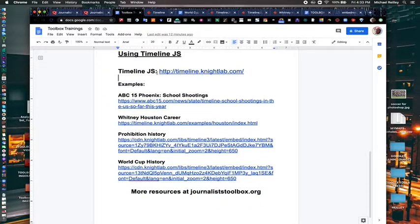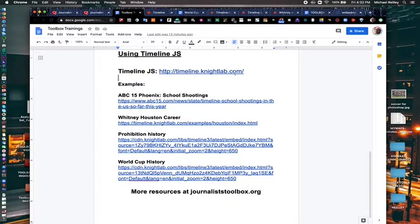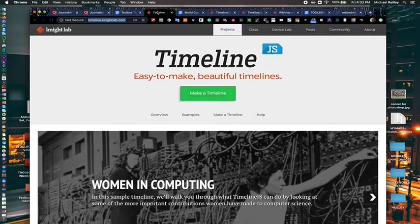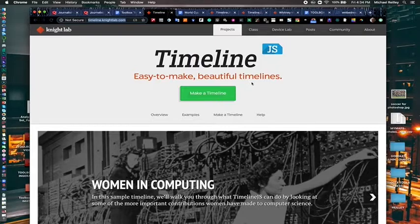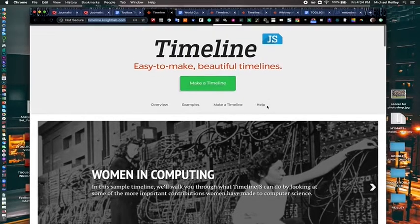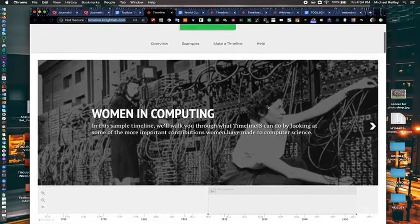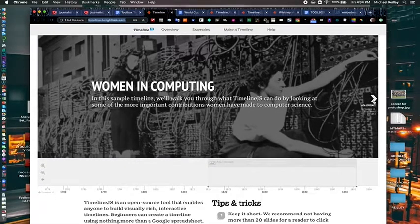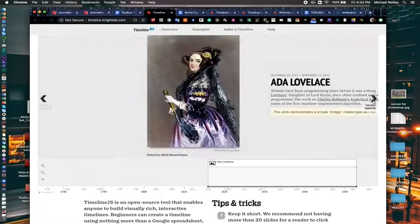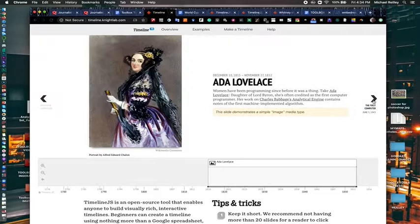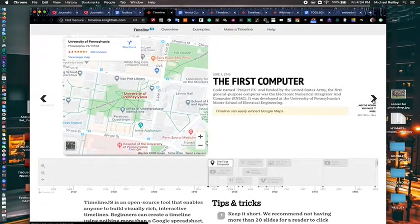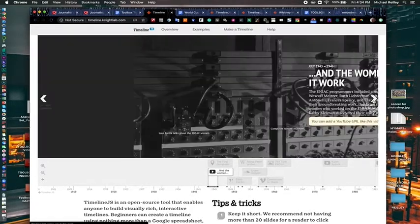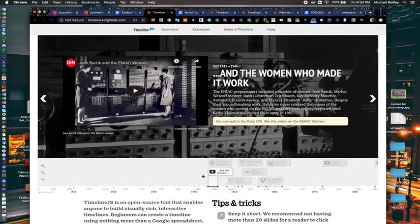You can also Google TimelineJS and you'll wind up at timeline.knightlab.com, which is where the tool resides right here. Timeline was one of Knight Lab's first tools that they built. And it's a really nice little embed. It looks really nice into a page. You can see this one that they created here that's embedded into their homepage.